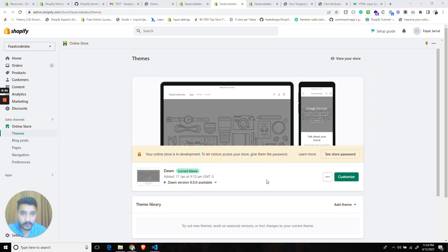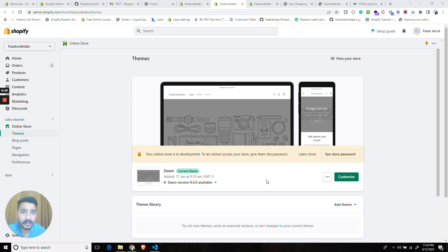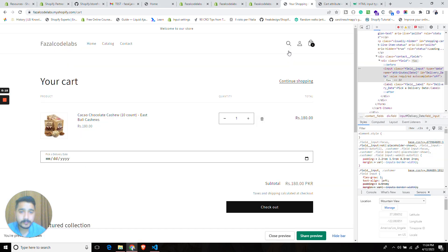Hi there, back with another video. In this video we will learn how to add a delivery date picker at the cart page and allow the user to select the delivery date before they proceed to checkout. Let's dive into it.